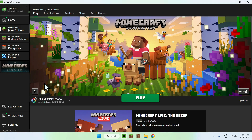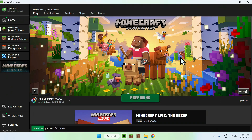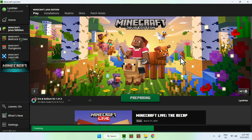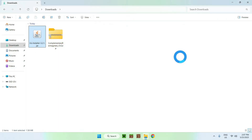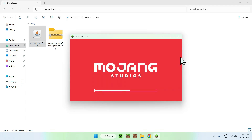In the Minecraft launcher you should see the Iris and Sodium profile. Make sure you have it selected and click Play — this will load up Minecraft. We'll just wait for Minecraft to load up and then we'll be able to add the Complementary Reimagined shader to our shader packs folder.